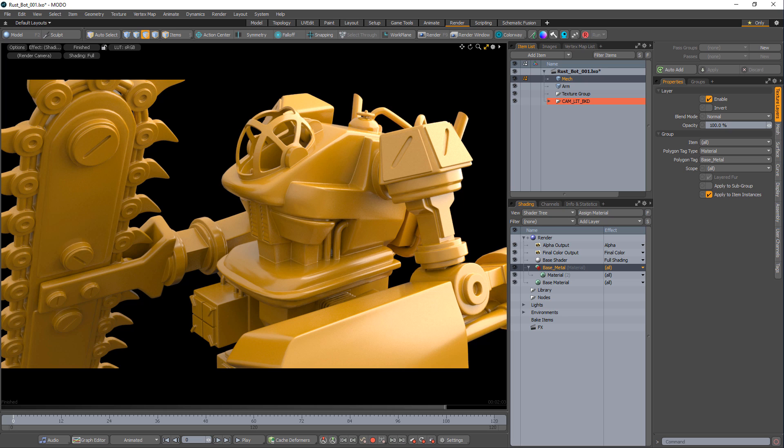Rust and corrosion occurs when metal surfaces are exposed to the elements, primarily oxygen and water, from moisture in the air or water collecting in creases and crevices. This can happen when protective finishes become scratched, chipped, or wear off over time.